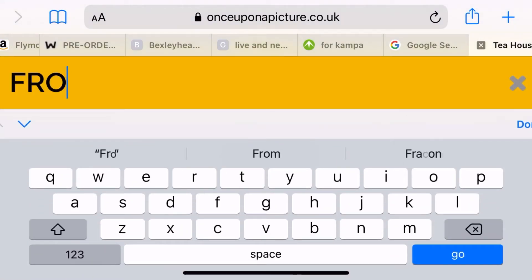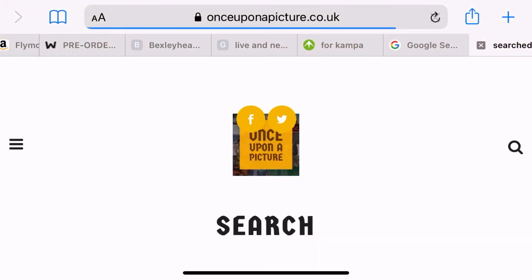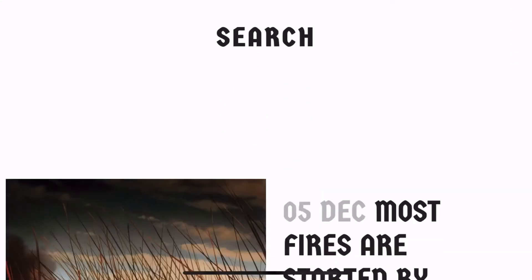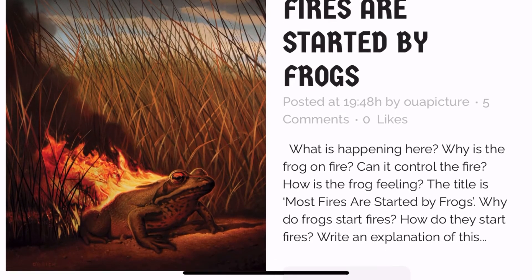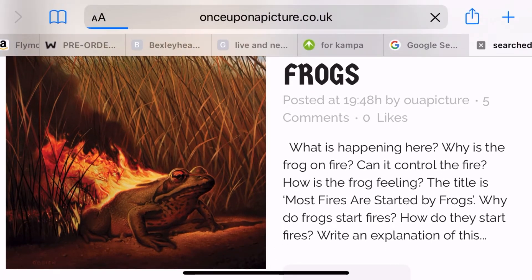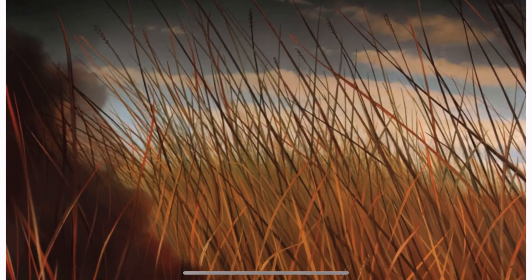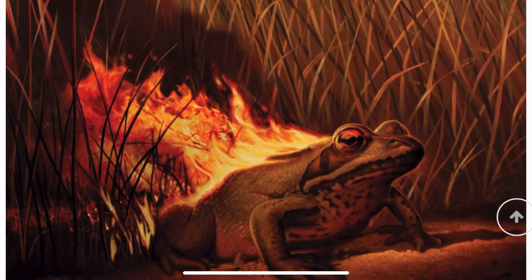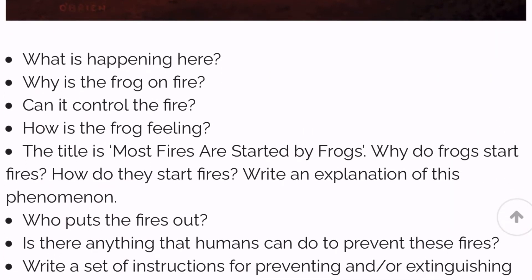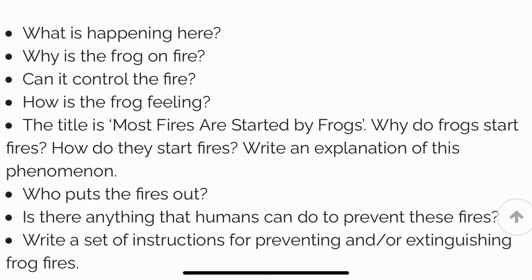Now maybe I want to search for a frog story. Let's see what images arrive. Here you can see a rather unusual picture of a frog with a flaming back. I wonder what happened to the frog? Is this the beginning or the end of the story? You tell me.